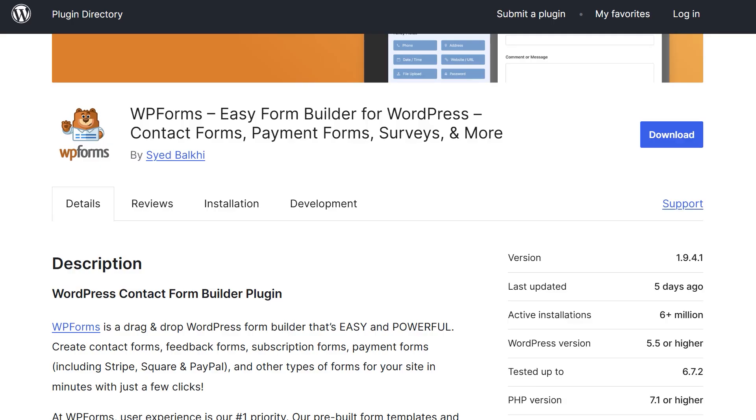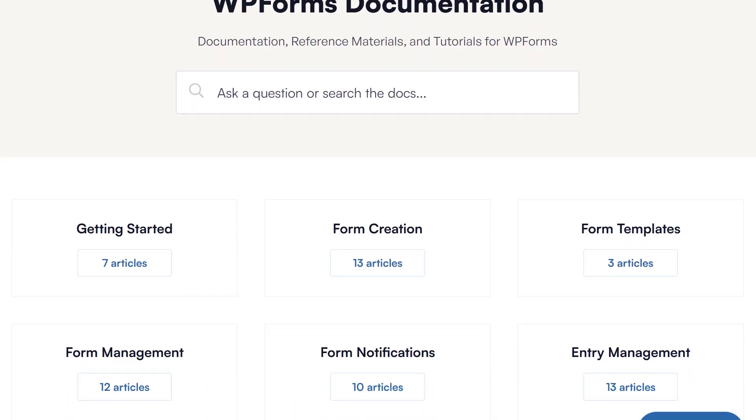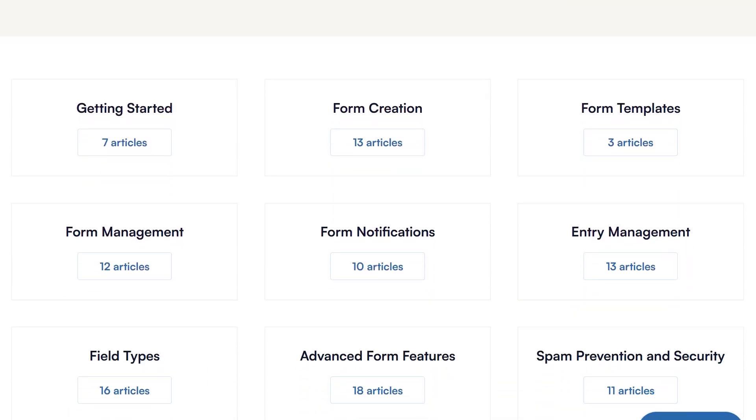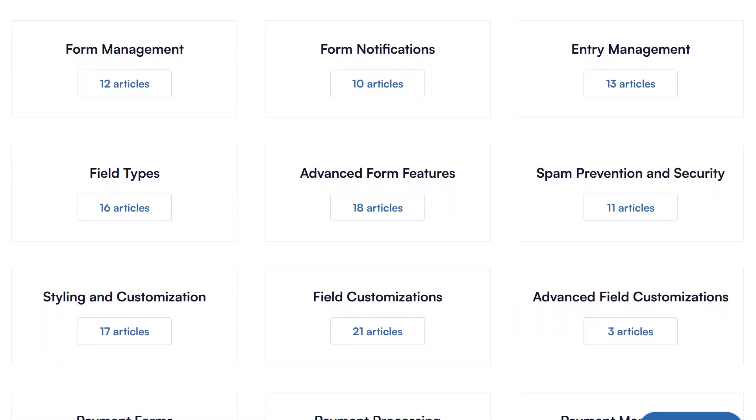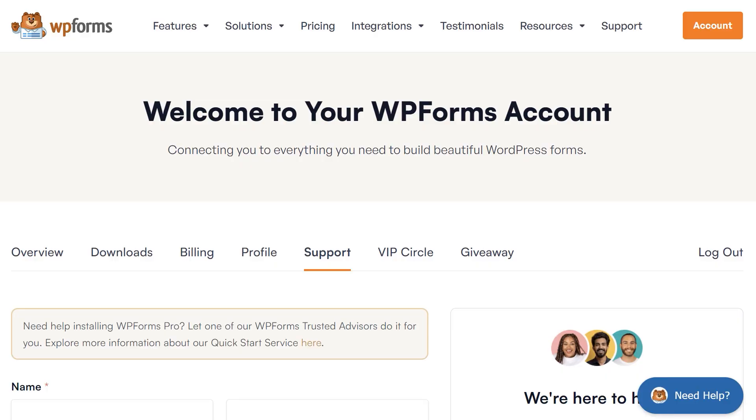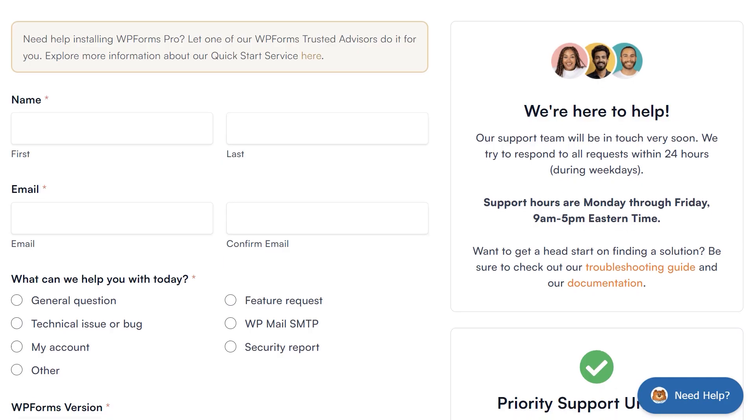With so many features available across both versions of the plugin, you're probably going to be reaching out to support at some point with a question or concern. When using WPForms Lite, you'll get support in the WPForms Lite support forum on WordPress.org, and you can always check out the documentation library on WPForms.com. Pro users can open up a support ticket right from within their account.